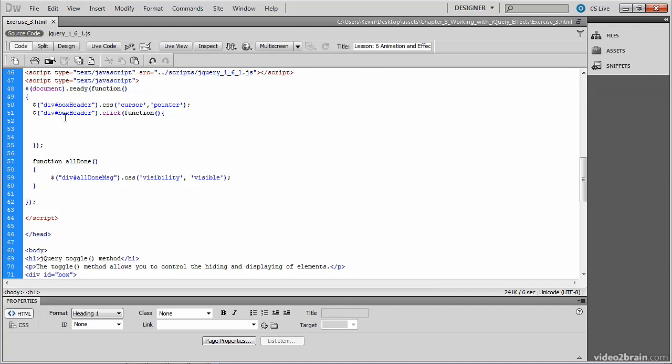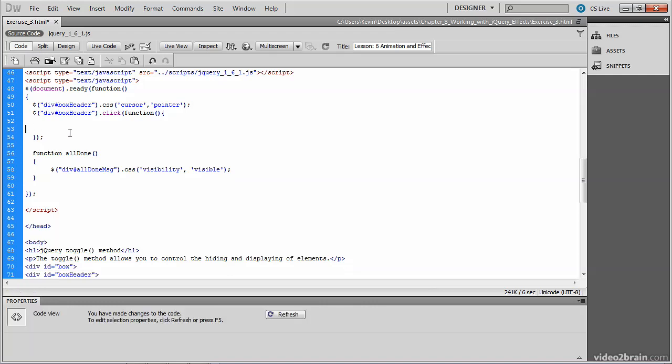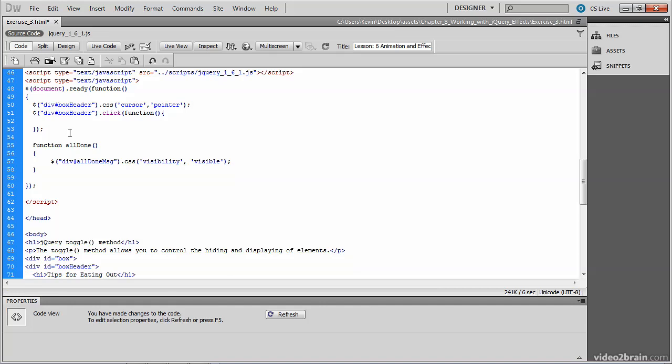We'll be placing some more jQuery code inside of our function in order to animate the collapsing and expanding of that div.